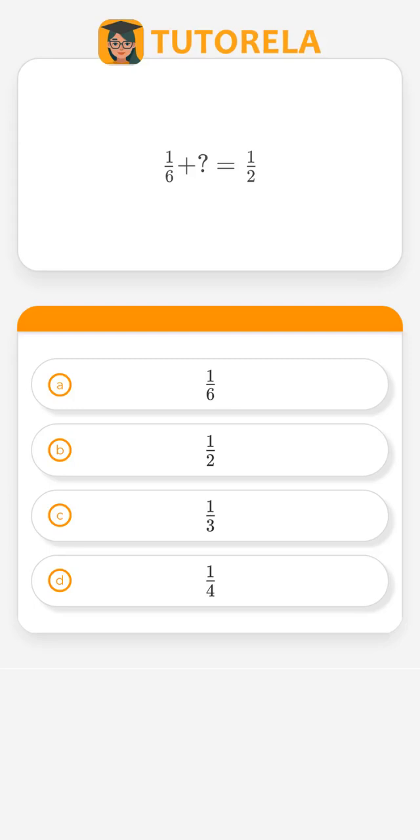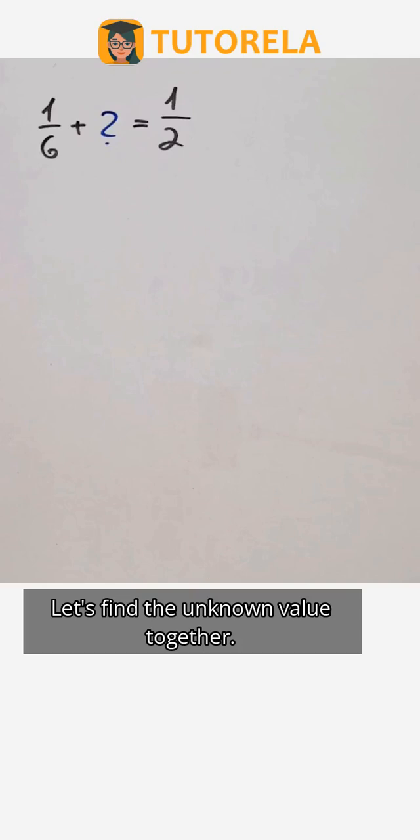What is the missing value in the equation? 1/6 plus the unknown equals 1/2. Let's find the unknown value together.